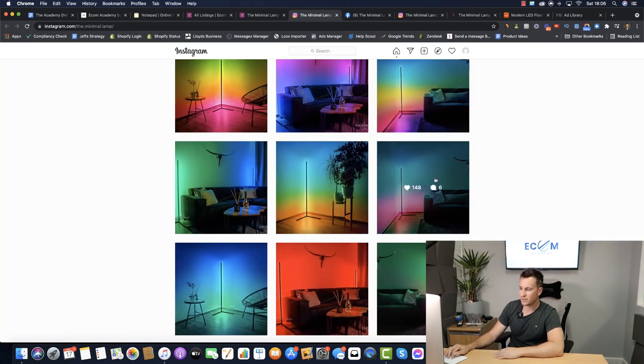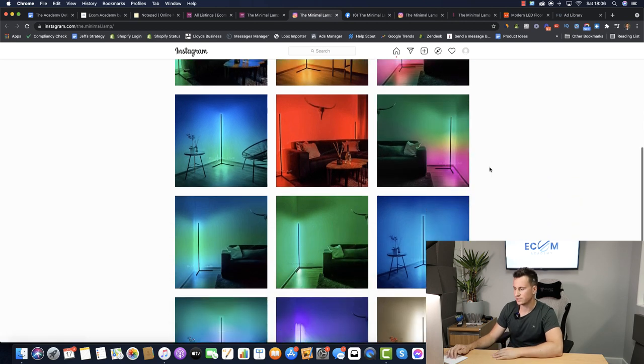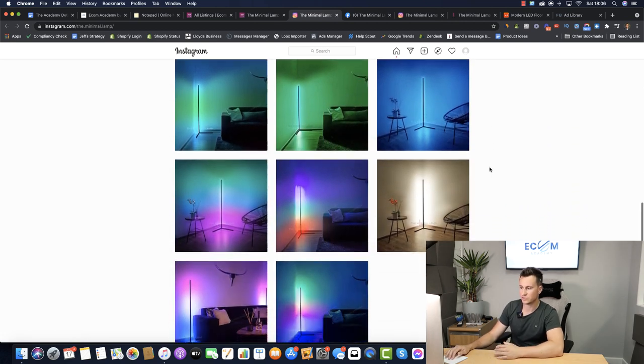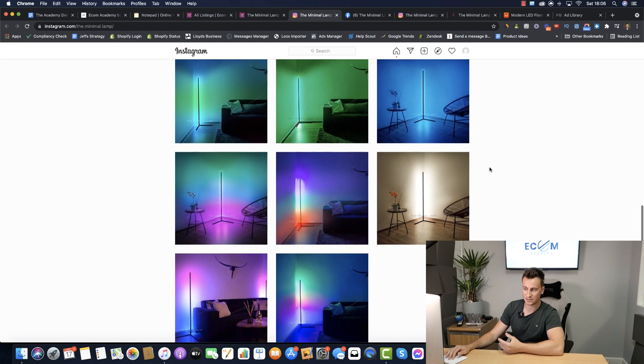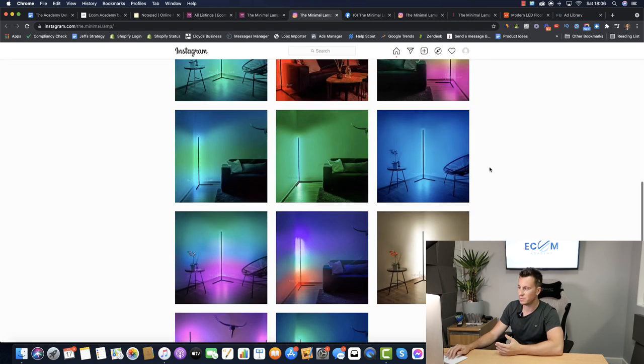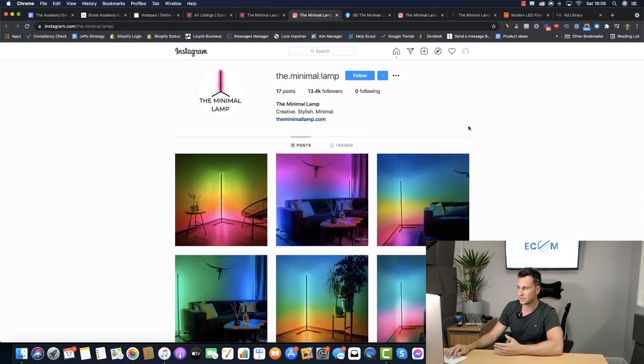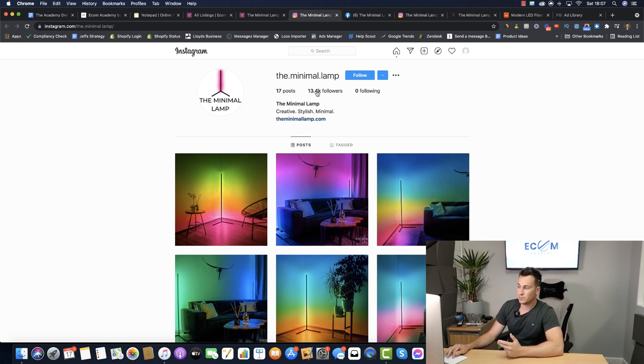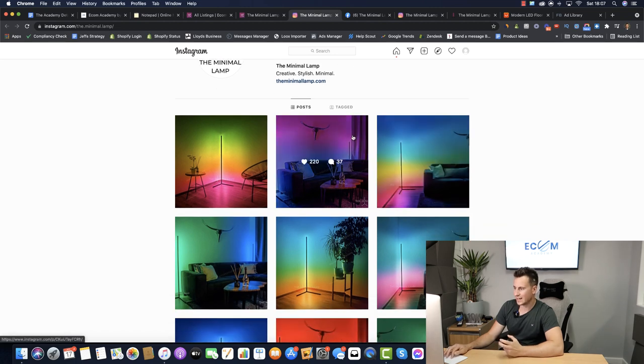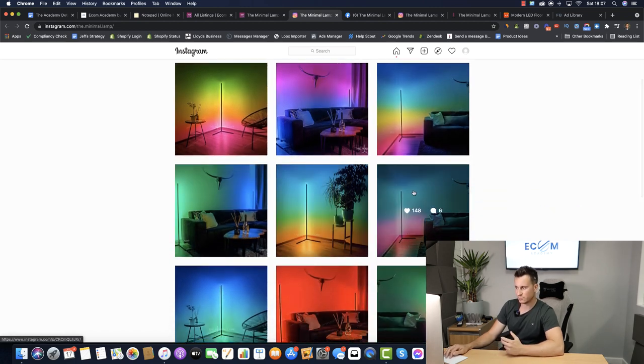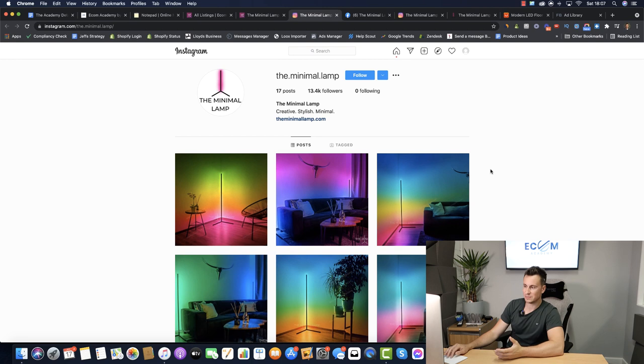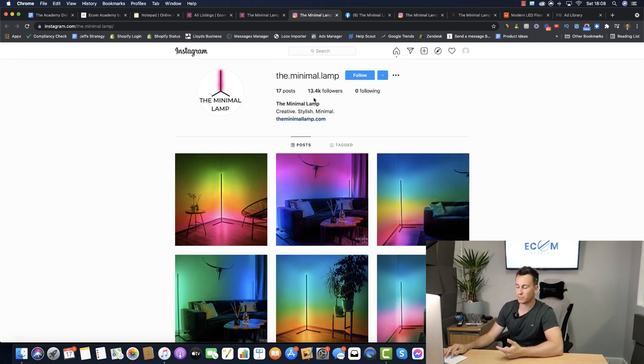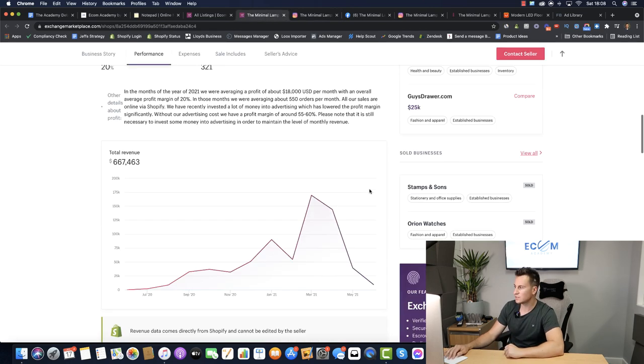If I had to guess they didn't take these images themselves so they've probably just got these off AliExpress or ask their supplier to take some for them. So super easy to set up, super cheap to set up, super quick to set up. They've got a pretty decent logo. 17 posts, 13,000 followers. Looking at the engagement on these posts they probably paid for those but it doesn't matter. We can see the results they've produced which is reflected in how proper and professional their whole business looks from the outside.